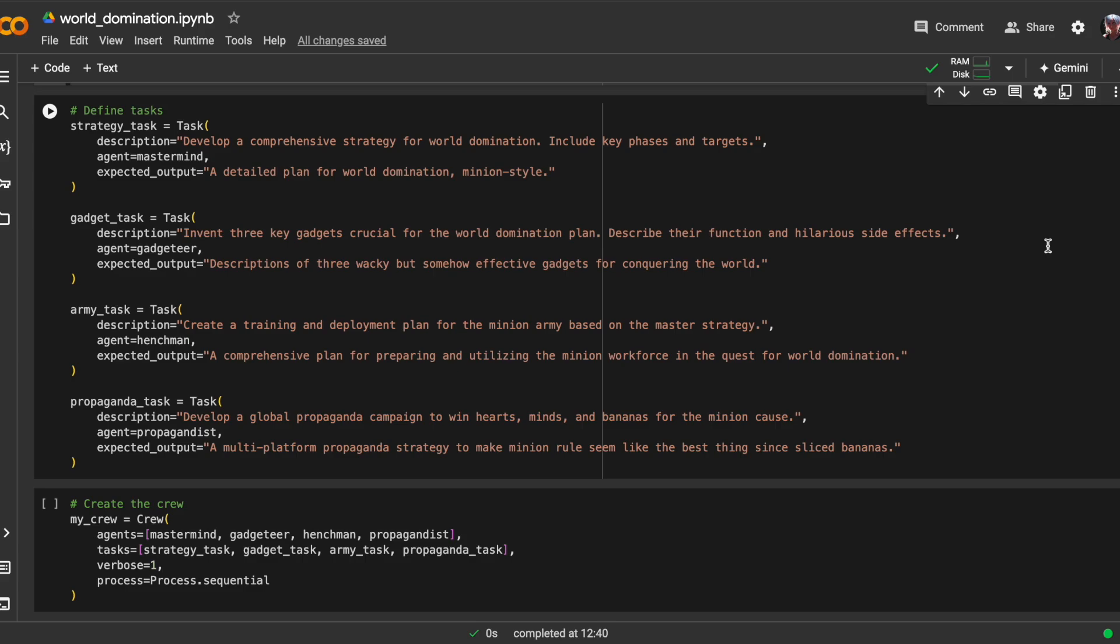The expected output is descriptions of three wacky, but somehow effective gadgets for conquering the world. The next task is about creating a training and deployment plan for the minion army, all based on the master strategy for world domination. It's up to the henchman agent to come up with a comprehensive plan for preparing and utilizing the minion workforce in this quest for global conquest.